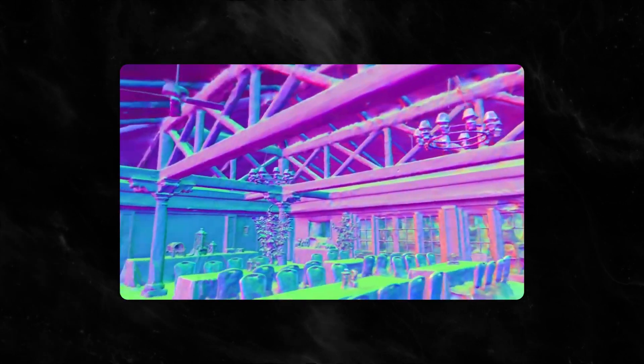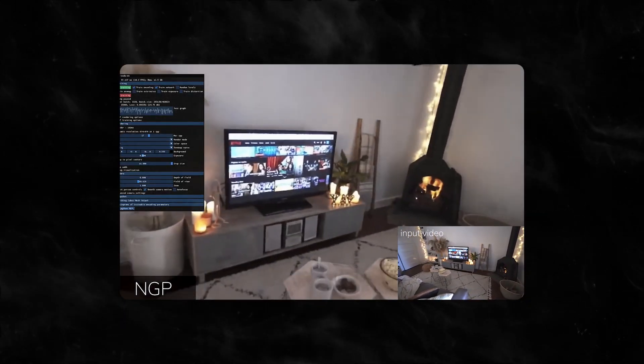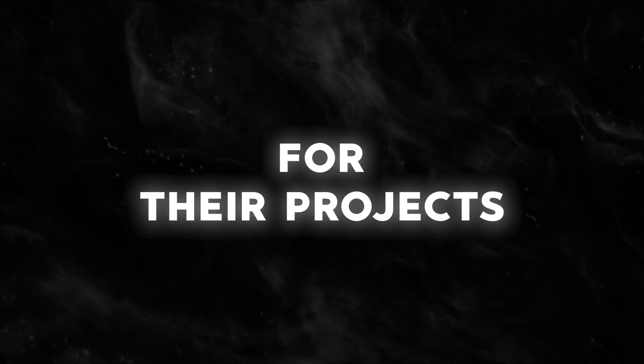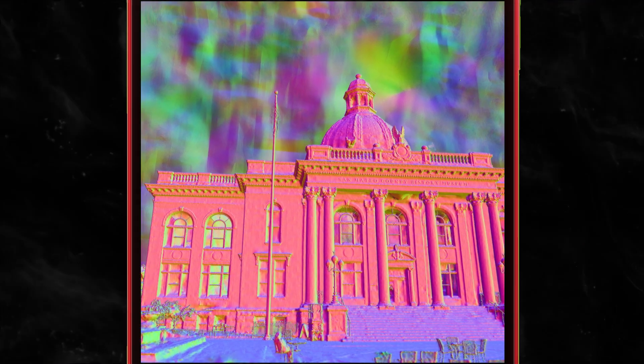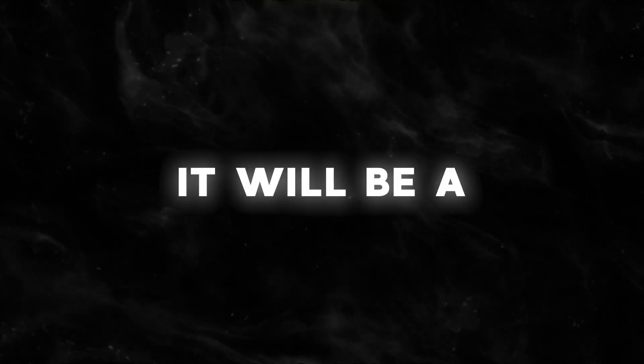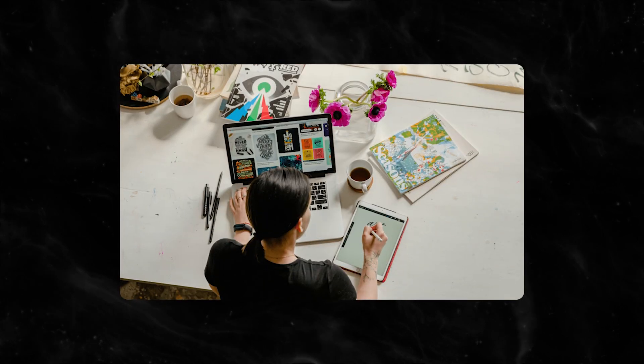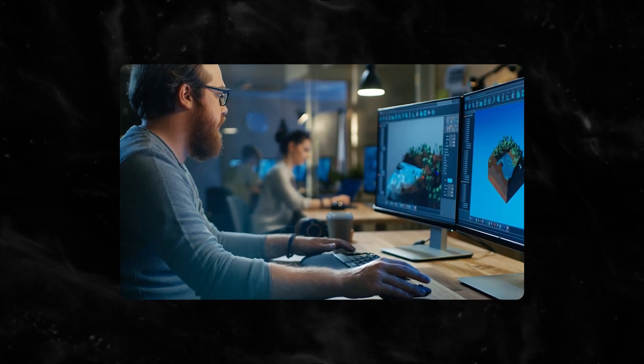The high fidelity of NeuralAngelo's reconstruction makes it easy for developers and creatives to quickly create usable virtual assets for their projects using smartphone footage. Once NeuralAngelo makes it to real apps, it will be a game-changer for anyone who does graphics, video people, illustrators, game developers, etc.